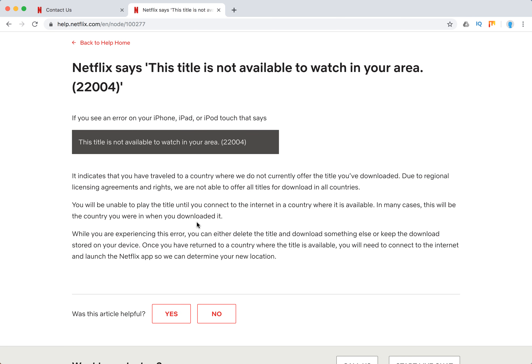You will be unable to play the title until you connect to the internet in a country where it's available, and in many cases this will be the country where you were when you downloaded it. You can either delete the title, download something else, or keep the download on your device and when you return to your country it will be available.